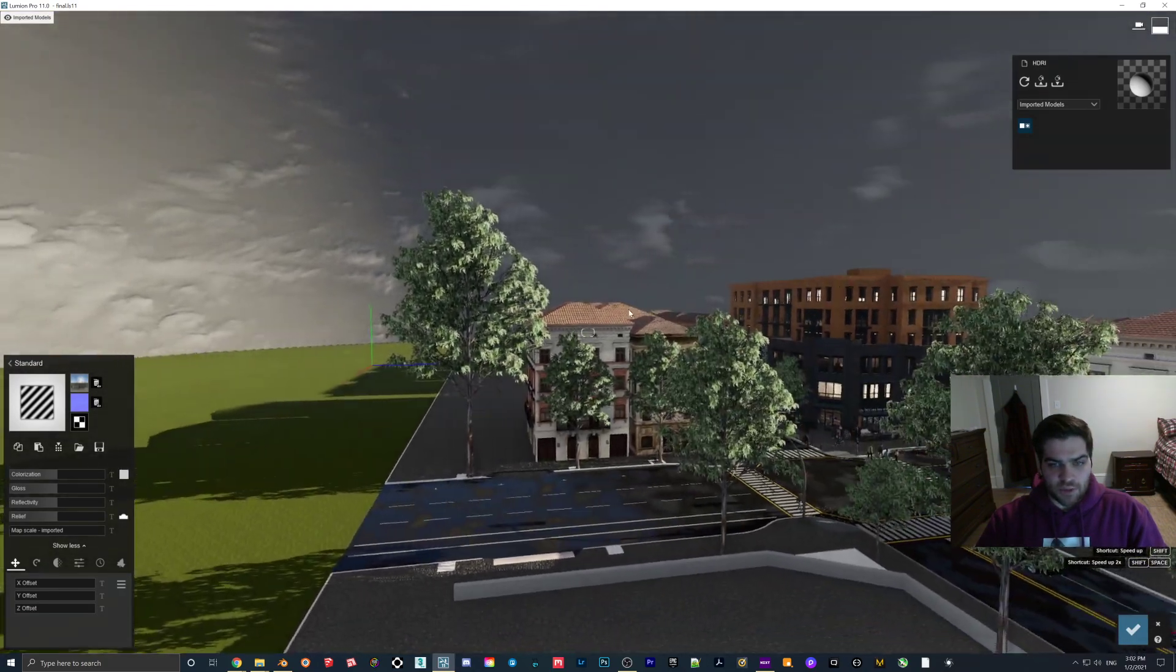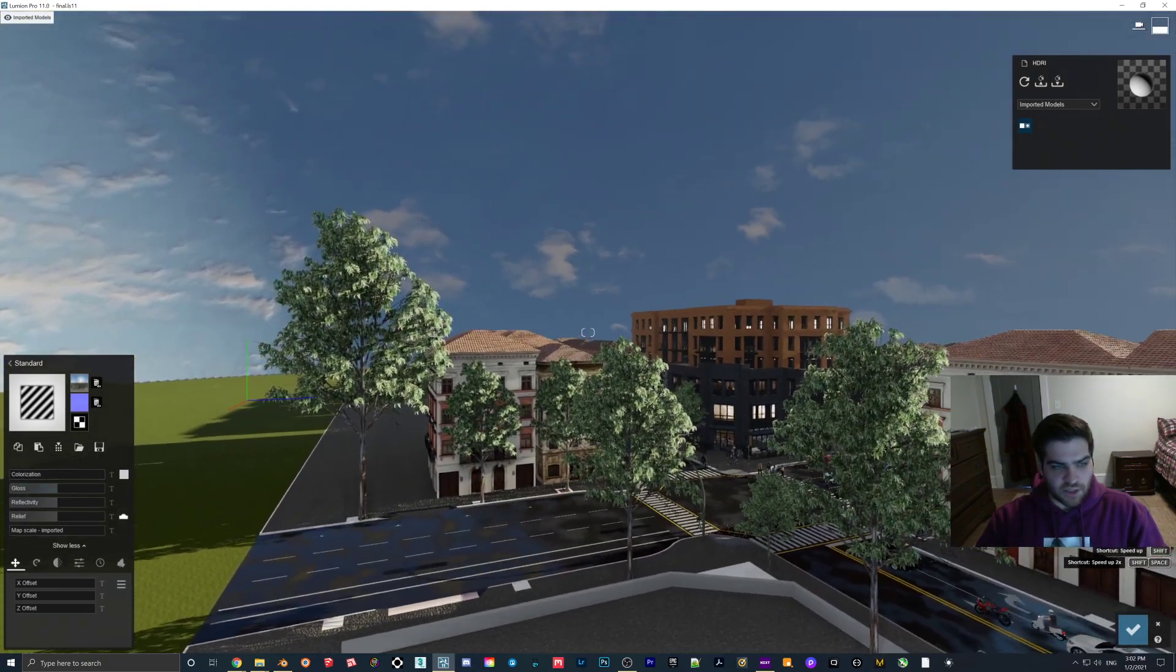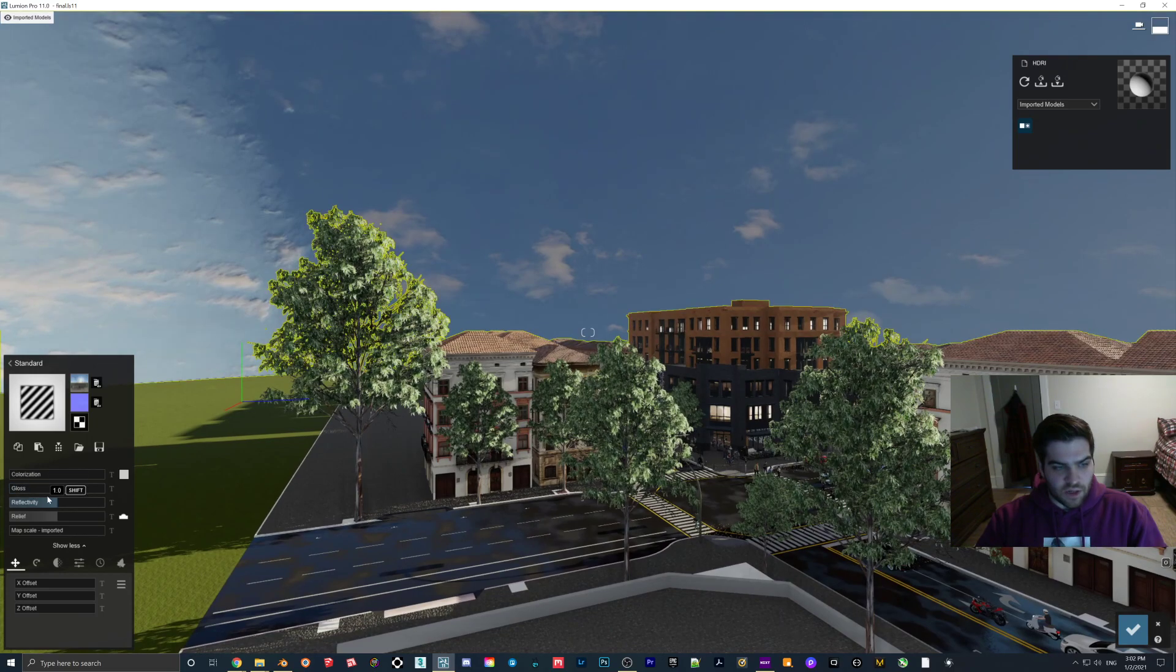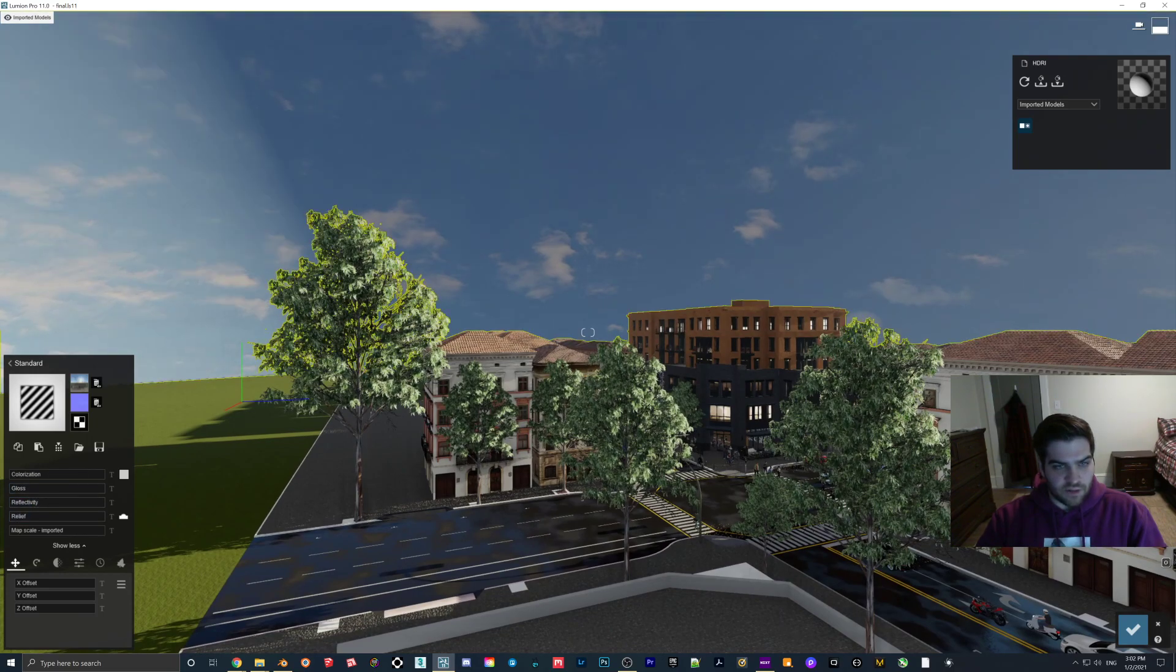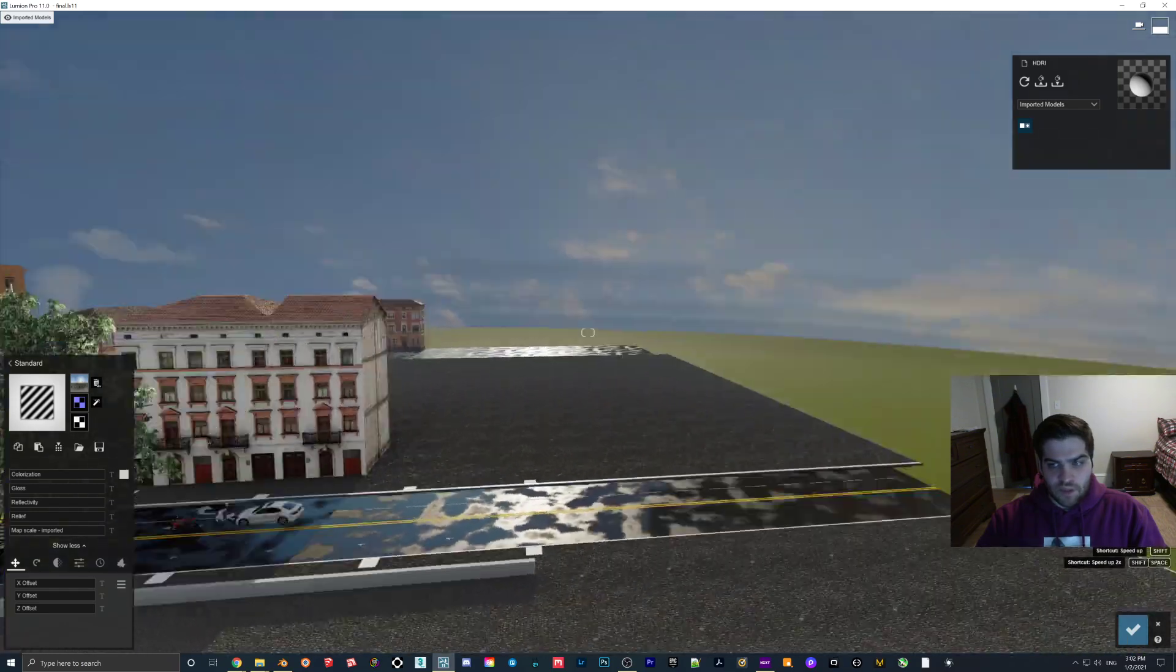So as you can see, it comes in like this, which is not what we want. So we turn the colorization down, gloss, reflectivity, and relief down. You can actually delete the normal map if you want.